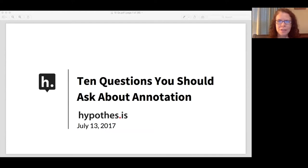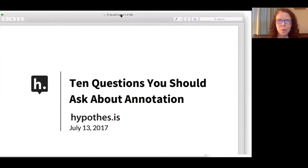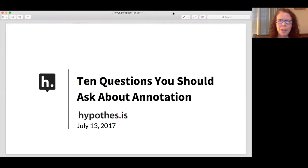Hi, I'm Heather Staines, the Director of Partnerships for Hypothesis. Thanks for joining our first webinar in a series for publishers. I'm here today with our founder and CEO, Dan Whaley, along with our colleagues Nate Angel and Peg Fowler, who'll be helping out on webinar logistics.